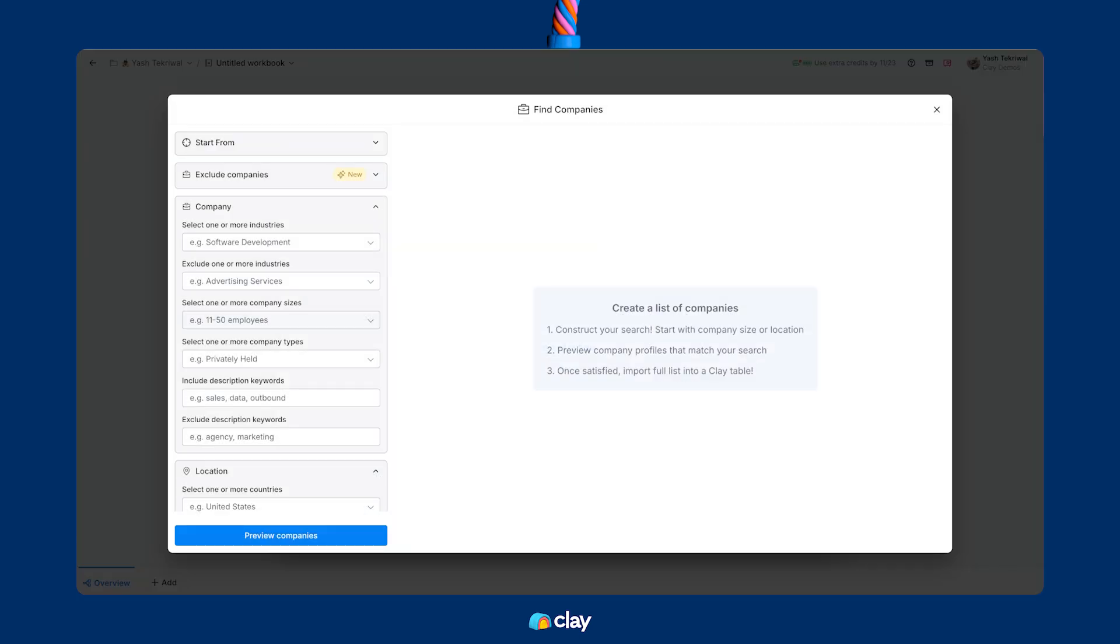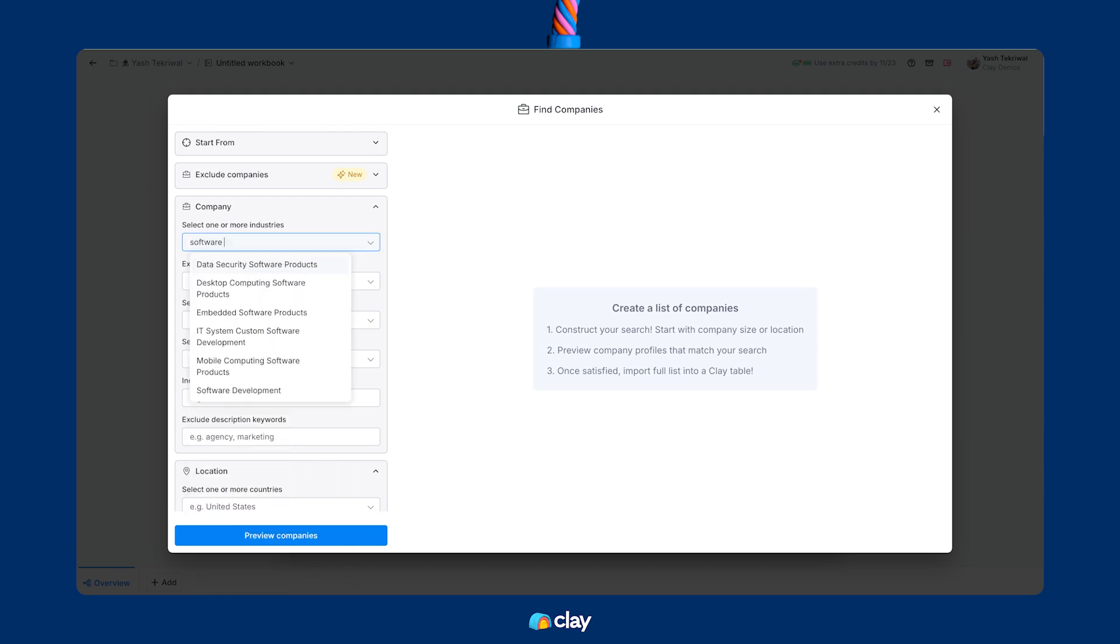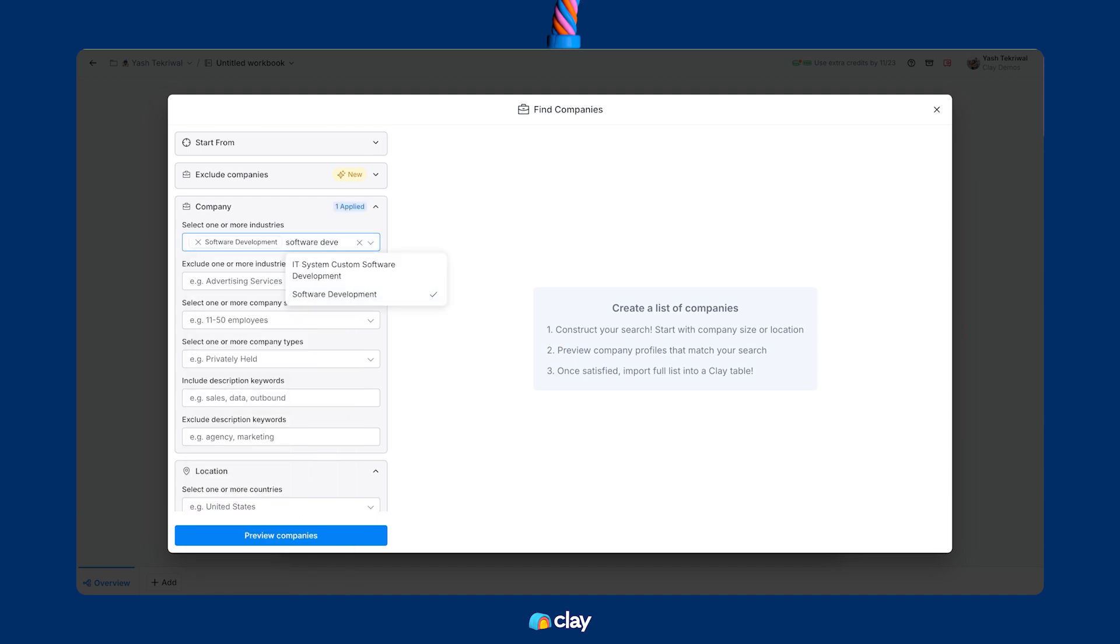Now, I'm going to specify the industry here down to software development companies. We have tons of other companies that we help and serve at Clay, but the messaging and problems felt are different, so I'm going to focus this first list build on software alone.